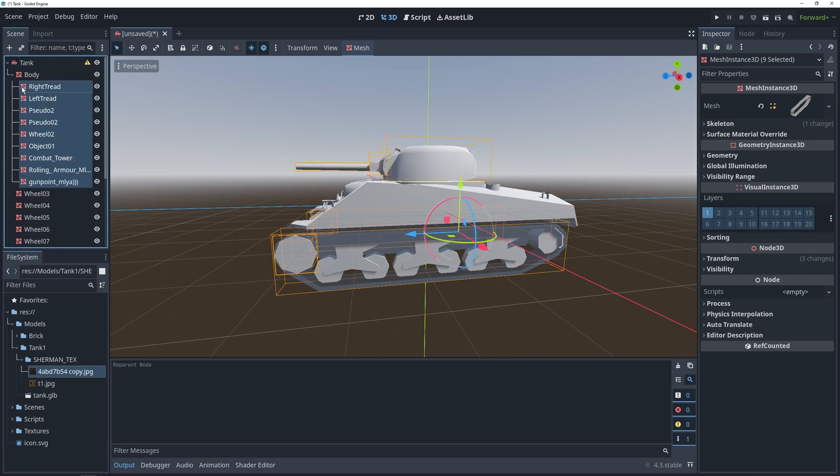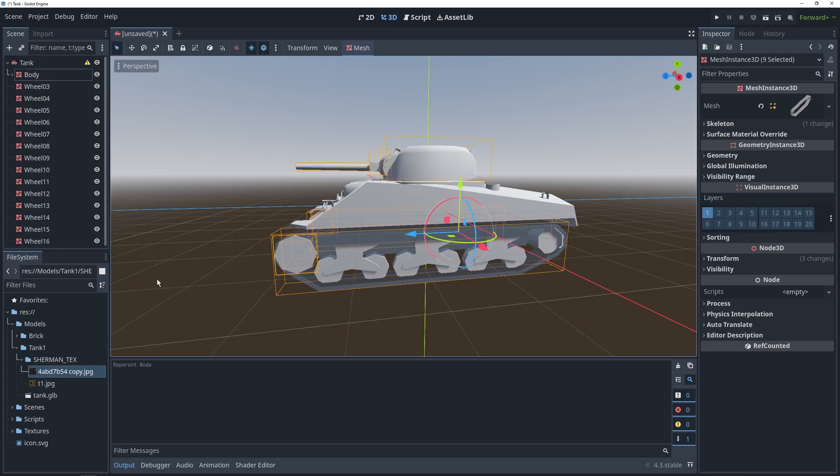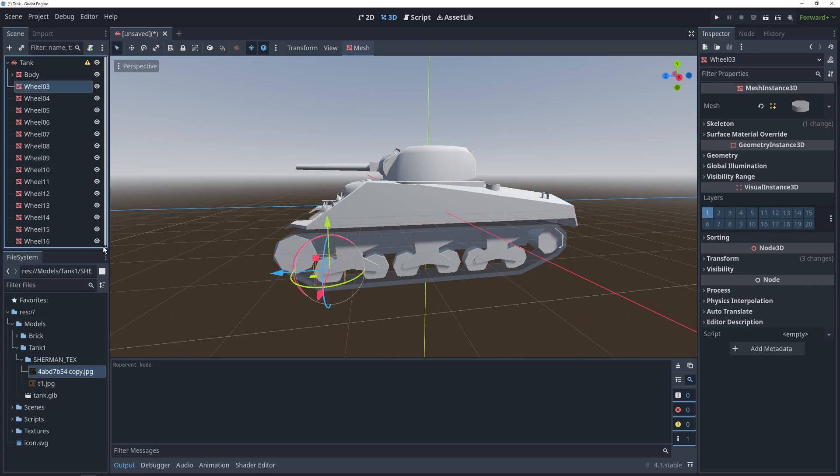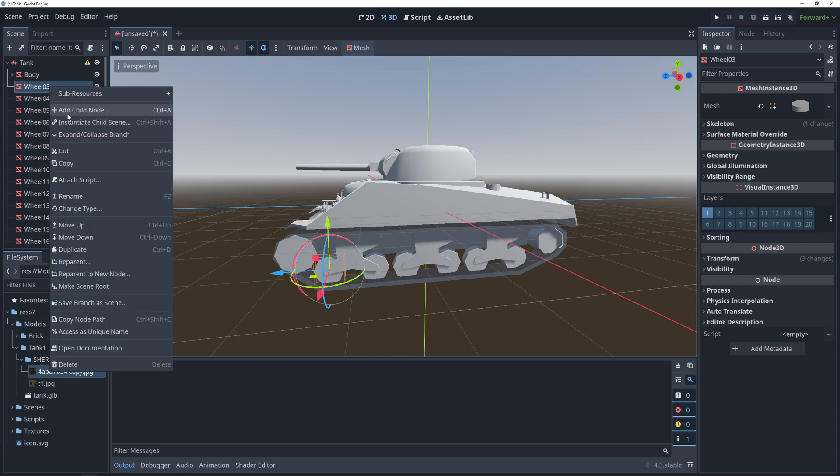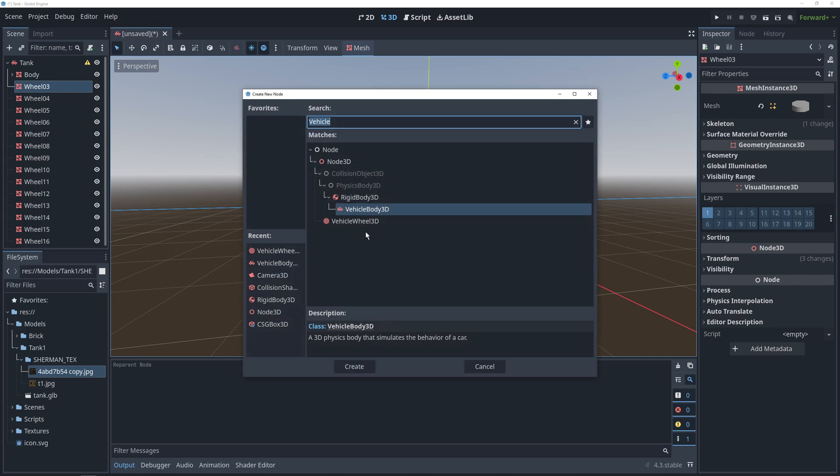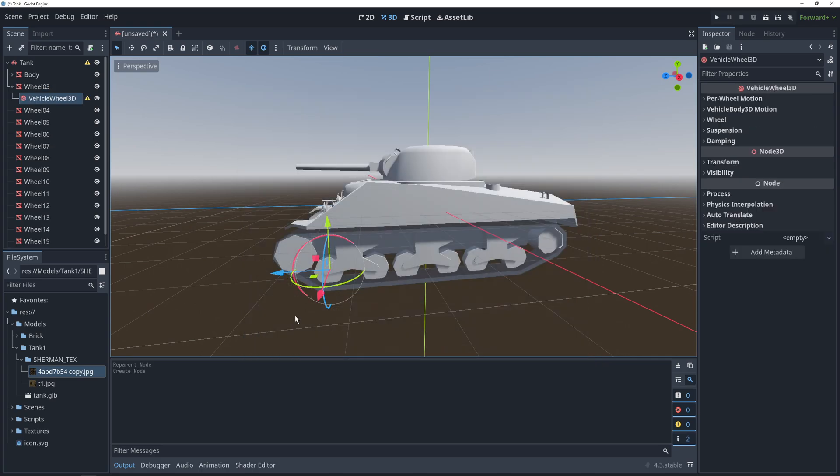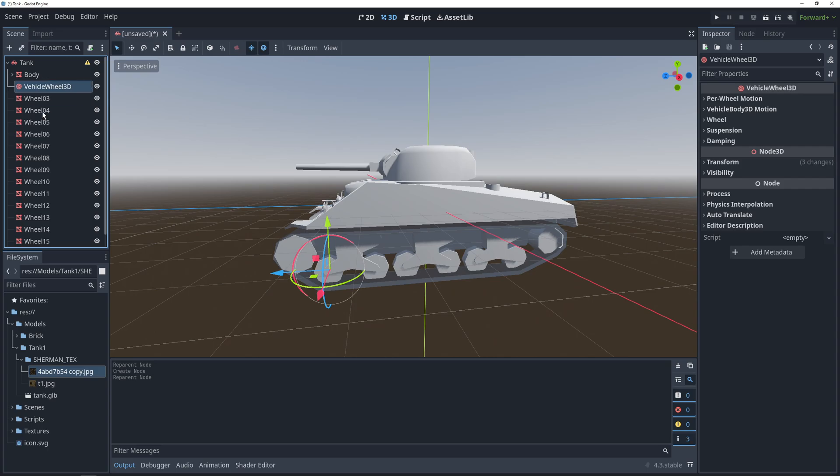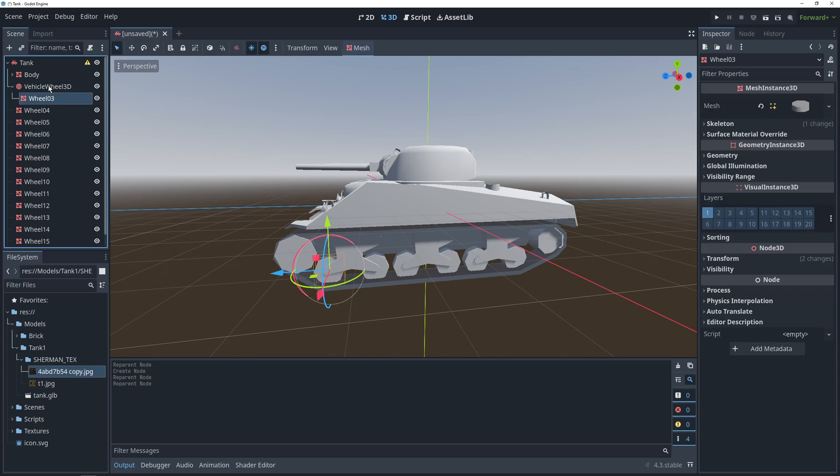Now, there are a couple of things that our vehicle body node is missing to work properly. First up is vehicle wheels because that's what's going to apply forces to move the tank. And the way that we're going to set this up is for each wheel mesh, we're going to add a vehicle wheel as a child. This is because we want the wheel to inherit the position of the mesh first and then we can move the wheel back up to be the parent of the mesh.